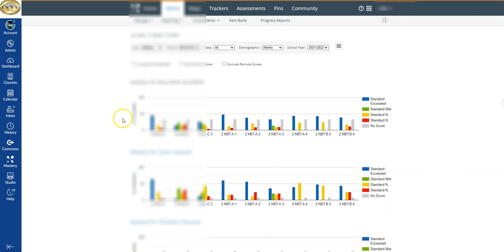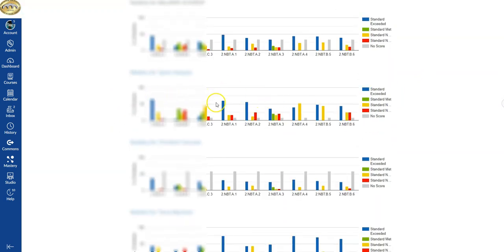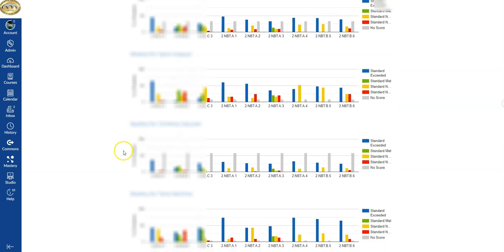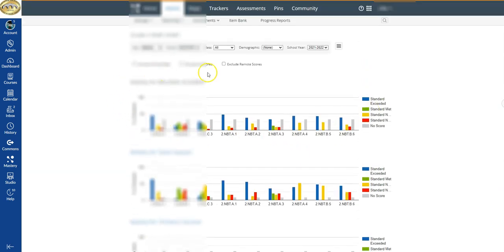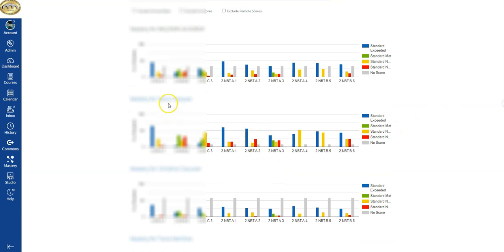This first bar graph that we're looking at is for the entire school, and it tells you by standard how your students performed on this particular test. If you scroll down, each of the other bar graphs or tables correspond to each of the teachers. So the first set is the zoomed-out view for the entire school on this assessment, and then below are the individual teachers.